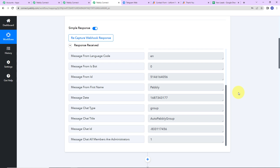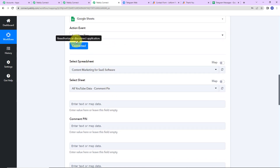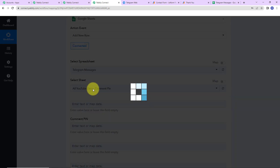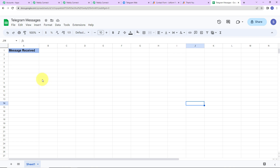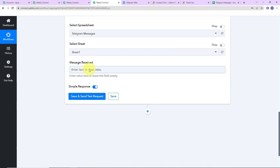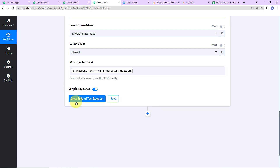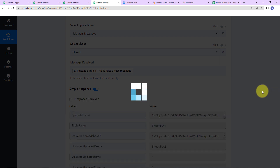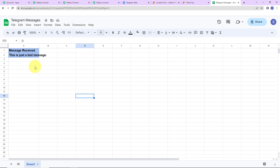This is how you integrate Telegram with Pabbly Connect when Telegram is your trigger application. You can further send this message to any platform like Google Sheets, Airtable, Excel, or any social messaging platform. Here I want all received messages to go into a Google Sheet called 'Telegram Messages.' I've already made the connection and selected the spreadsheet. I'm going to map the message field from step one, click 'Save and Send Test Request,' and we can see the response has arrived in the spreadsheet — our integration is a success.